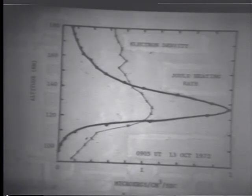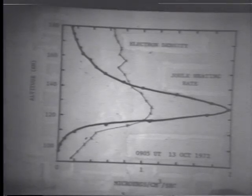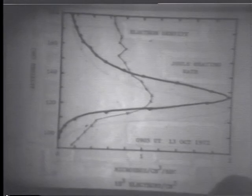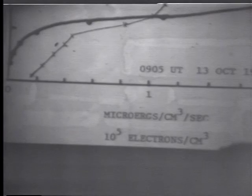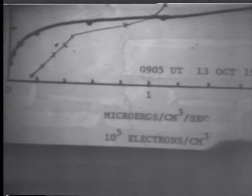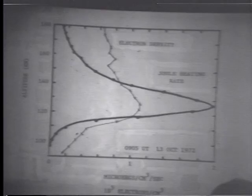The heating rate units on the bottom scale are micro-ergs per cubic centimeter per second, with electron density at 10 to the fifth in the middle. All this adds up to about seven ergs per square centimeter per second, which is quite a bit larger than the amount of heat that normally comes in from the sun on a square centimeter at the equator.